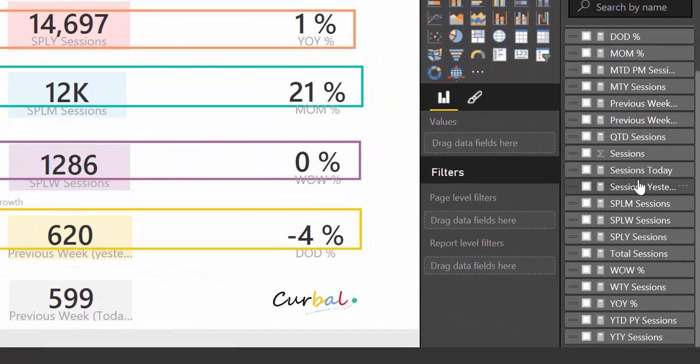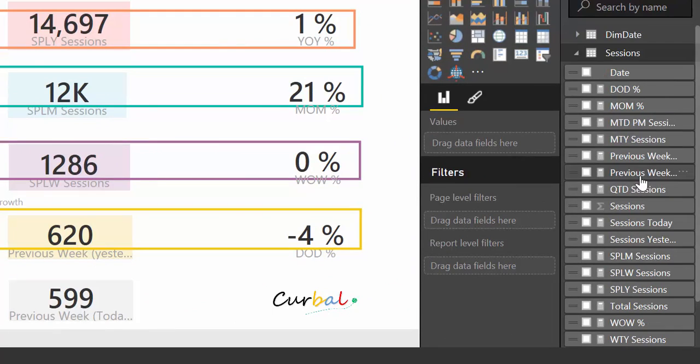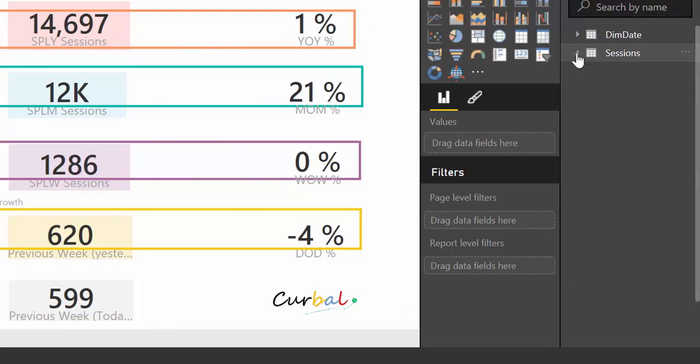And here you have all the formulas. Instead of doing them by hand, you can just reuse my file.